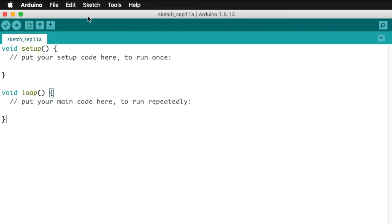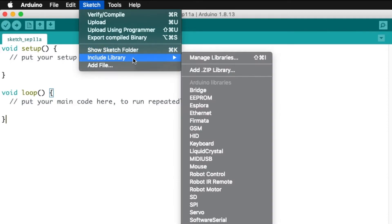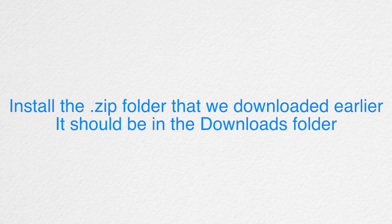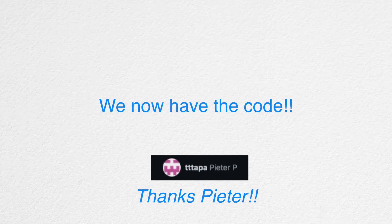In the toolbar above, go to Sketch, Include Library, Add.zipLibrary, and install the zip folder that we downloaded from earlier. Cool, we now have the code that is necessary in order to use Arduino as a MIDI device. Let's open it up.